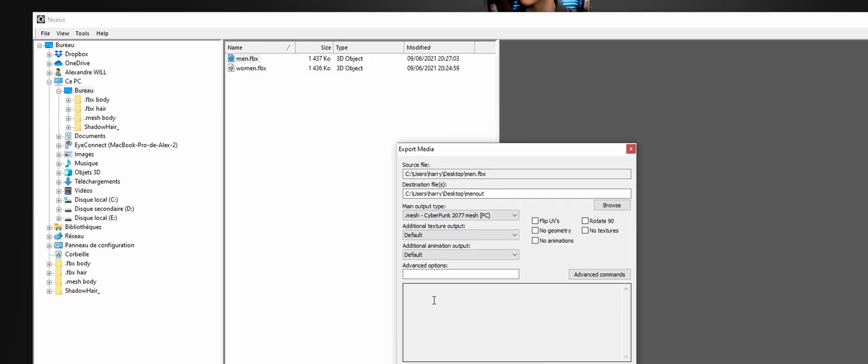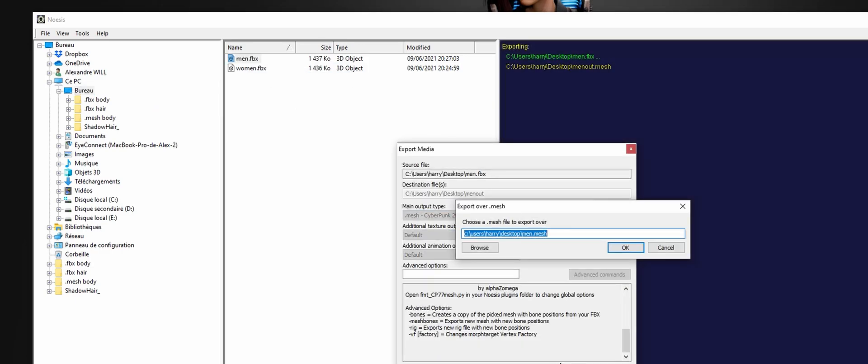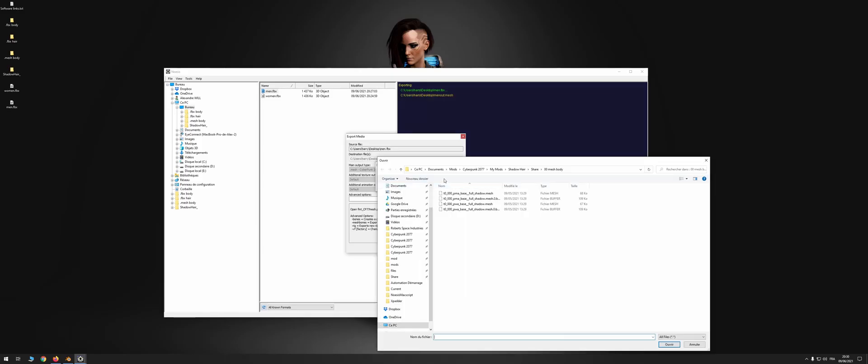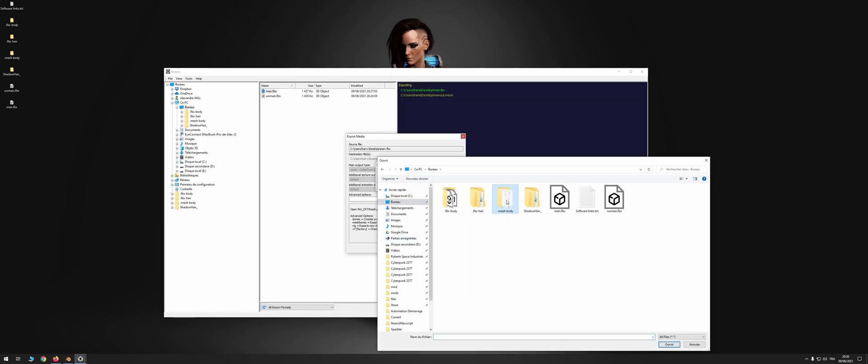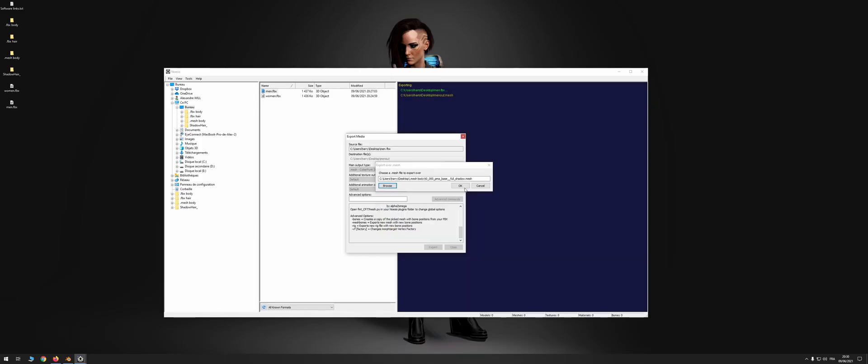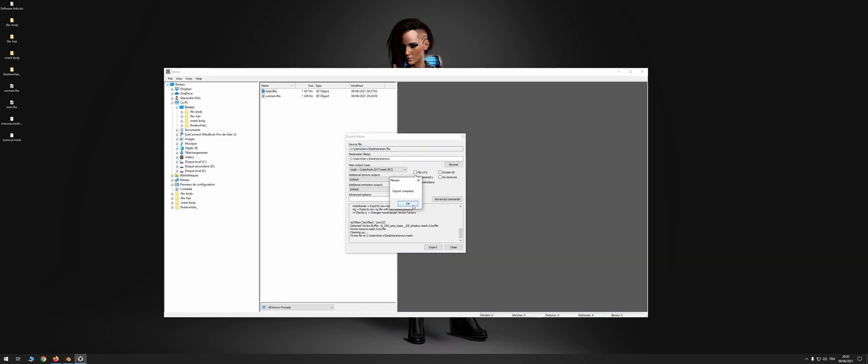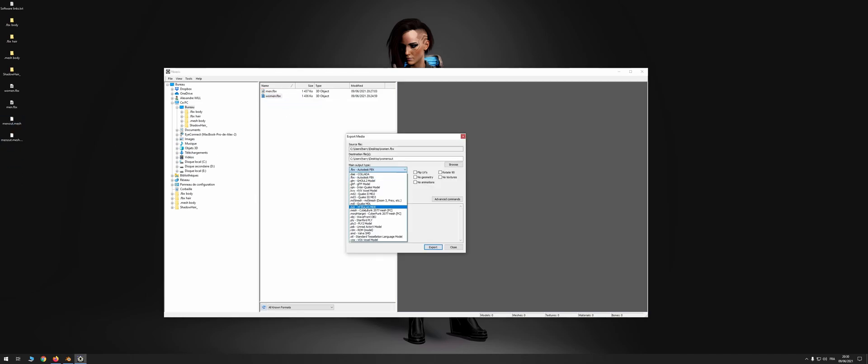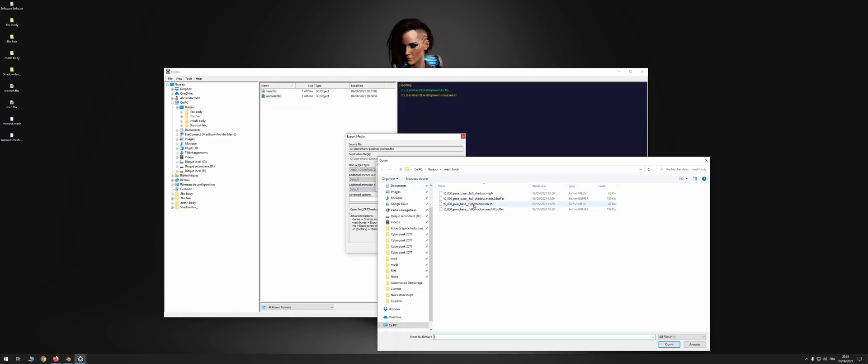Launch a .mesh export and a window will appear. Go and find the .mesh file corresponding to the gender of your file in the mesh body folder of the modding kit. And repeat with the other gender.